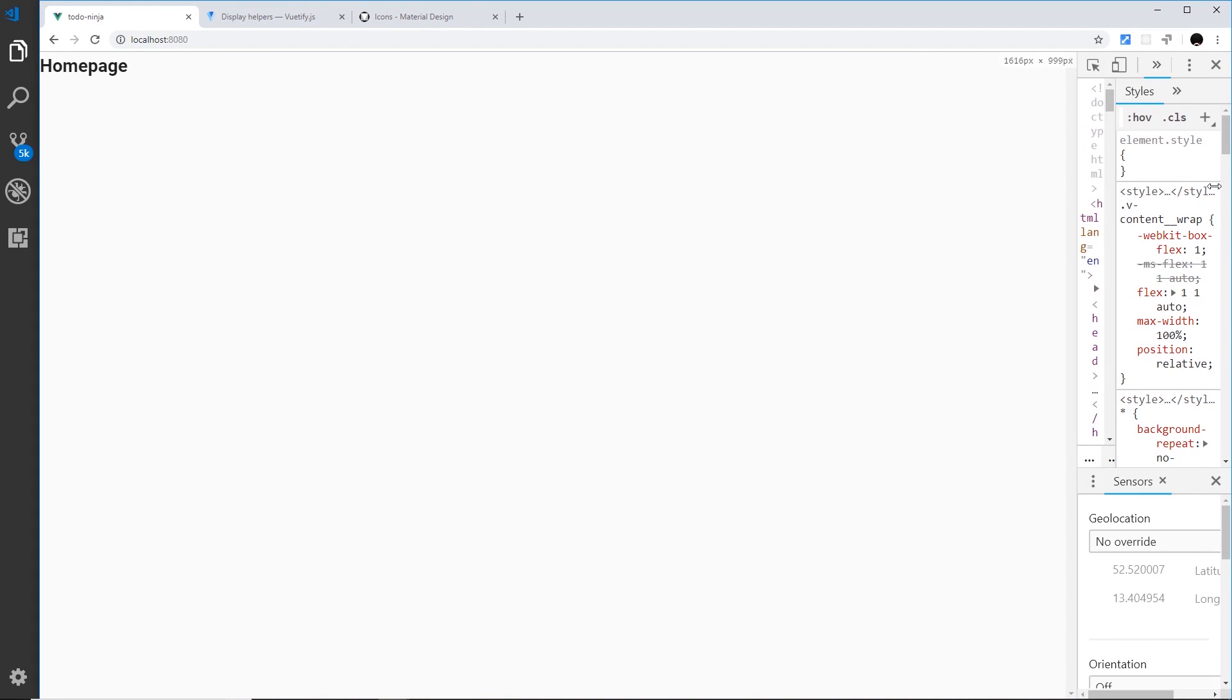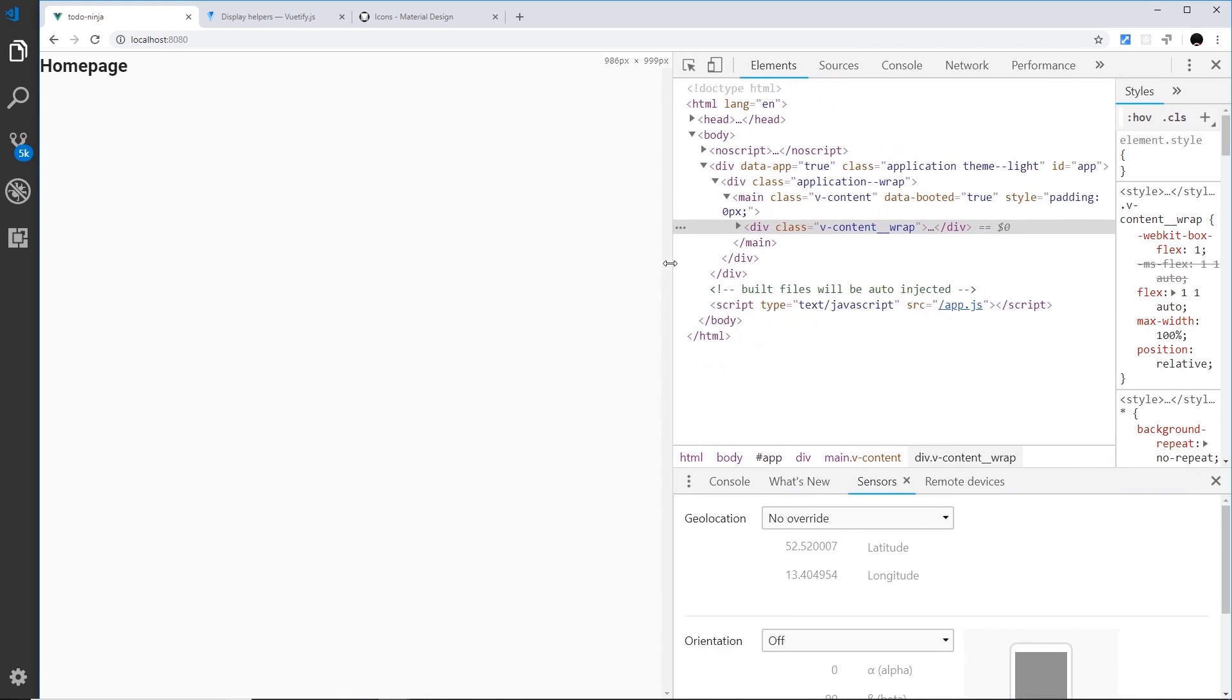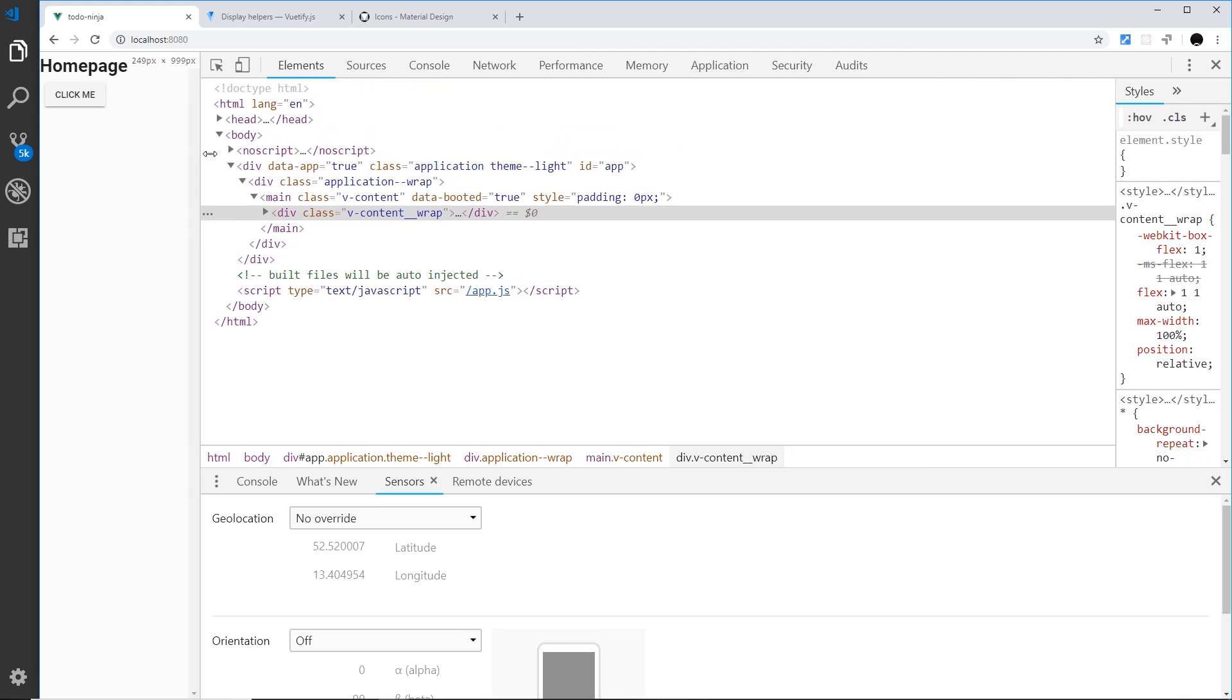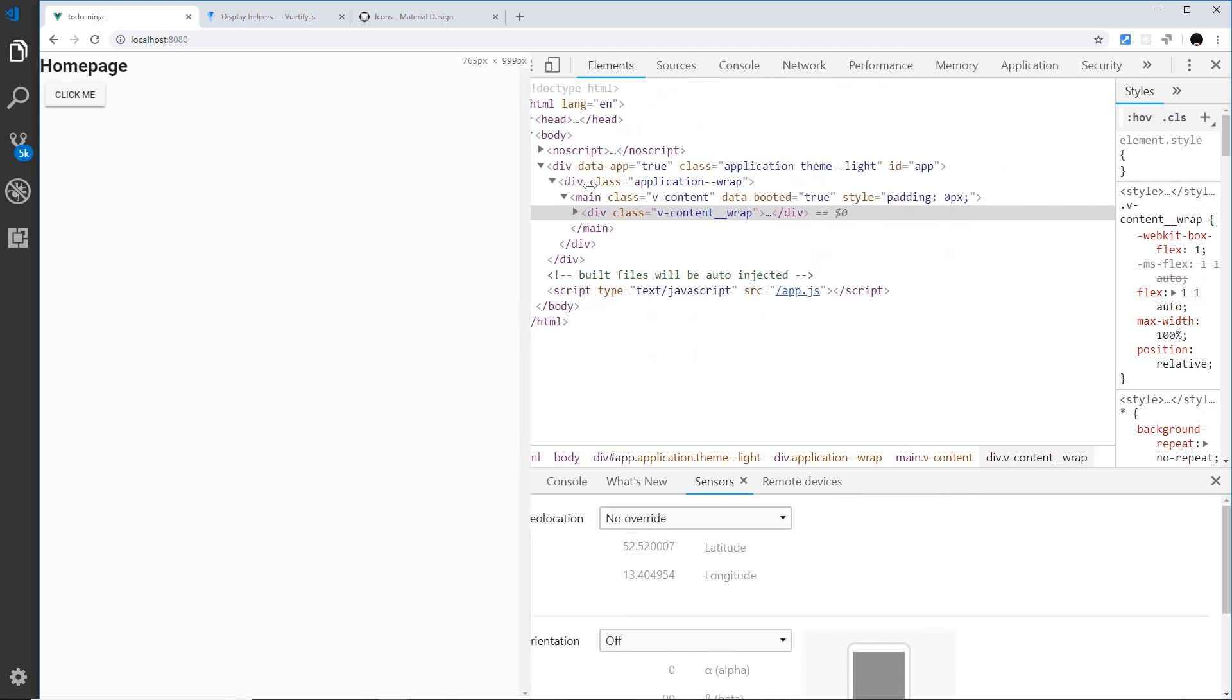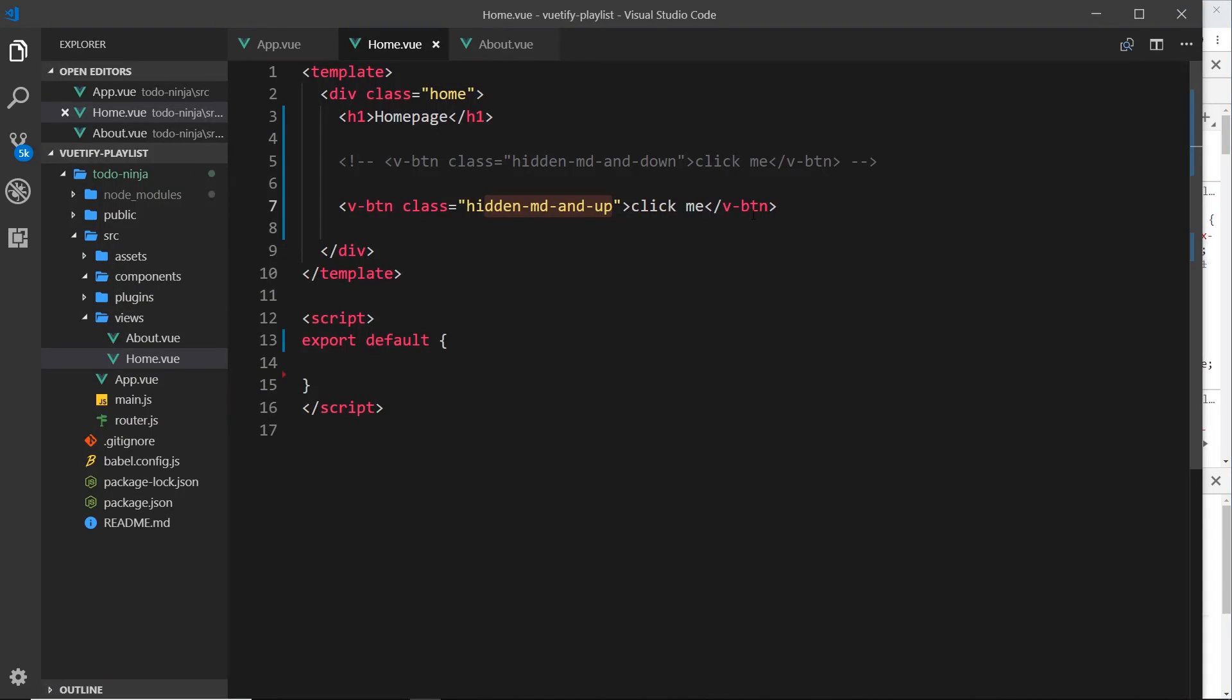If I save this now we can see all of these screen sizes it's hidden. When we get down to a small screen size boom, it appears, all the way down to extra small as well. So that is hidden-md-and-up.